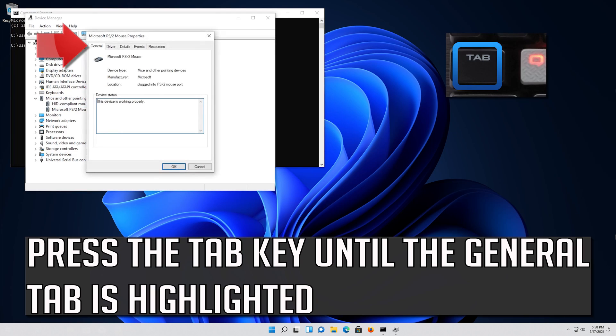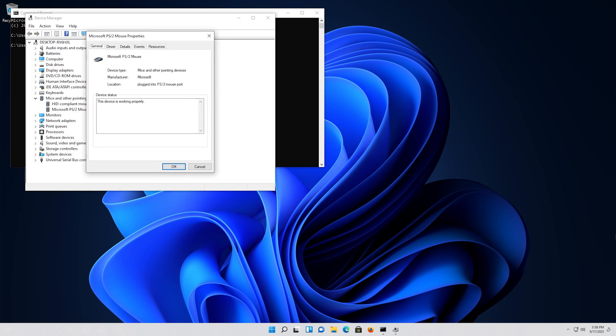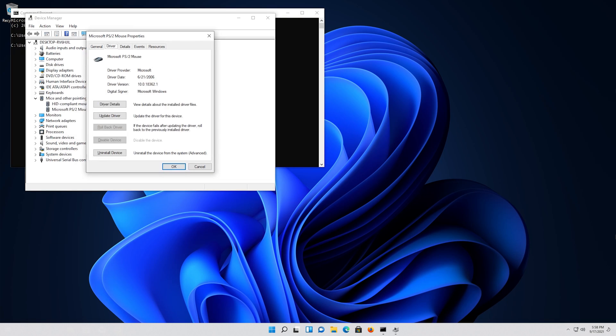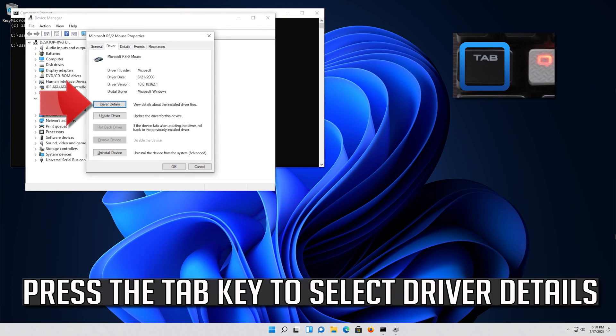Press the Tab key until the General tab is highlighted. Press the right arrow key to select the Driver tab. Press the Tab key to select Driver details.